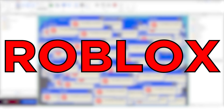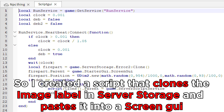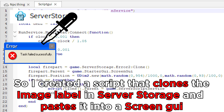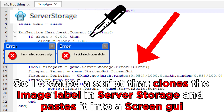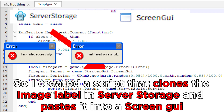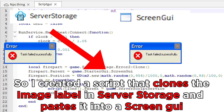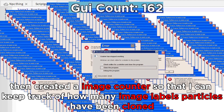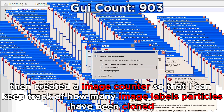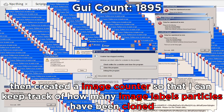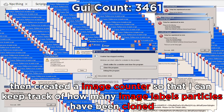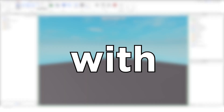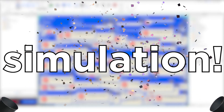How many image labels can Roblox handle? I created a script that clones the image label in server storage and pastes it into a screen GUI. Then I created an image label counter so that I can keep track of how many image labels have been cloned. With that out of the way, let's start the simulation.